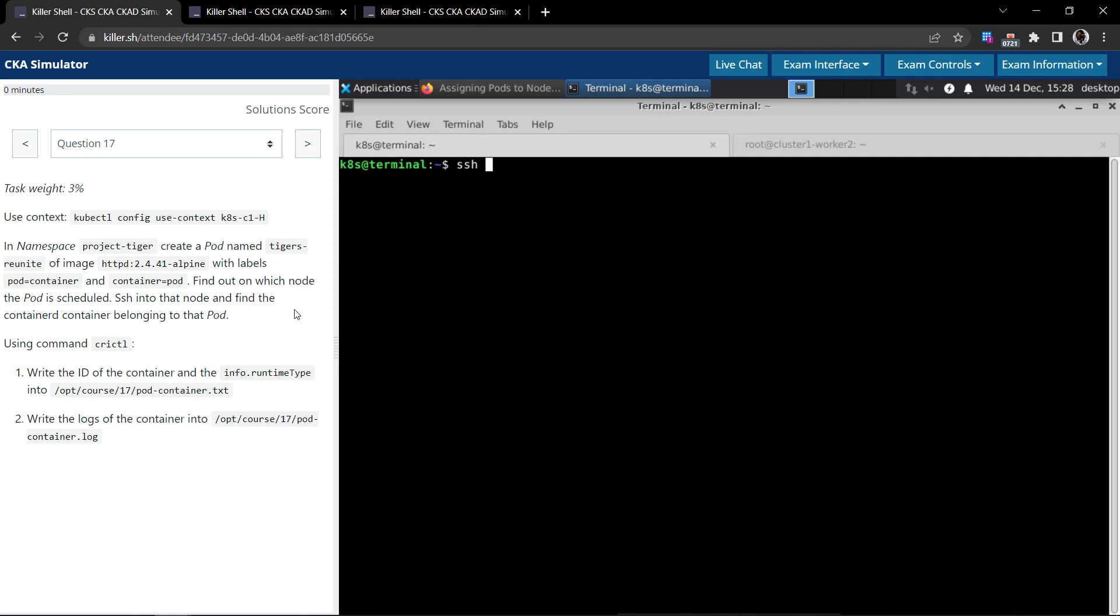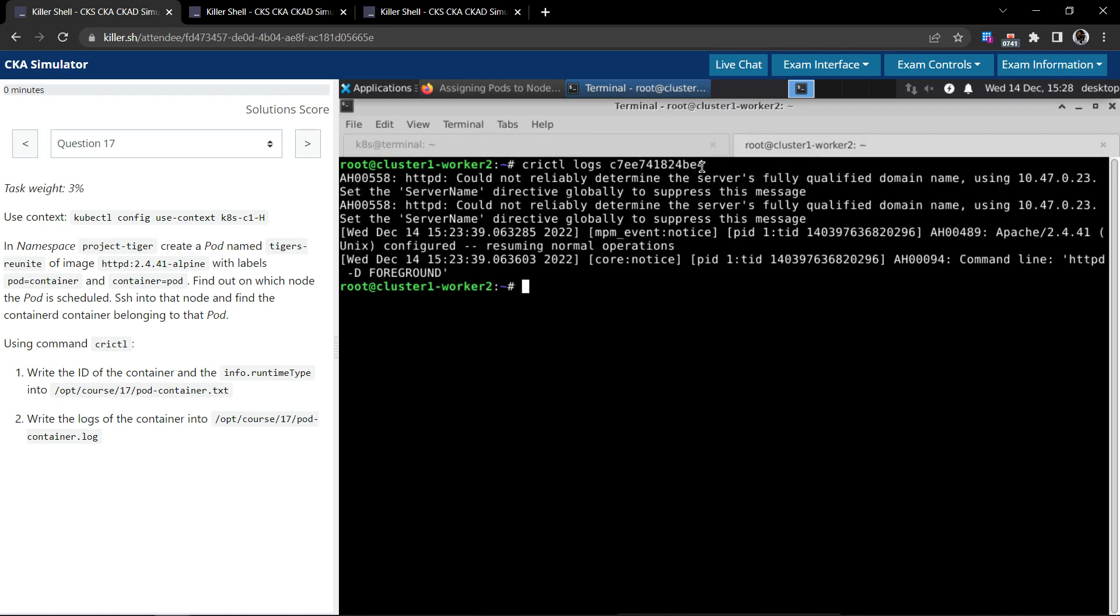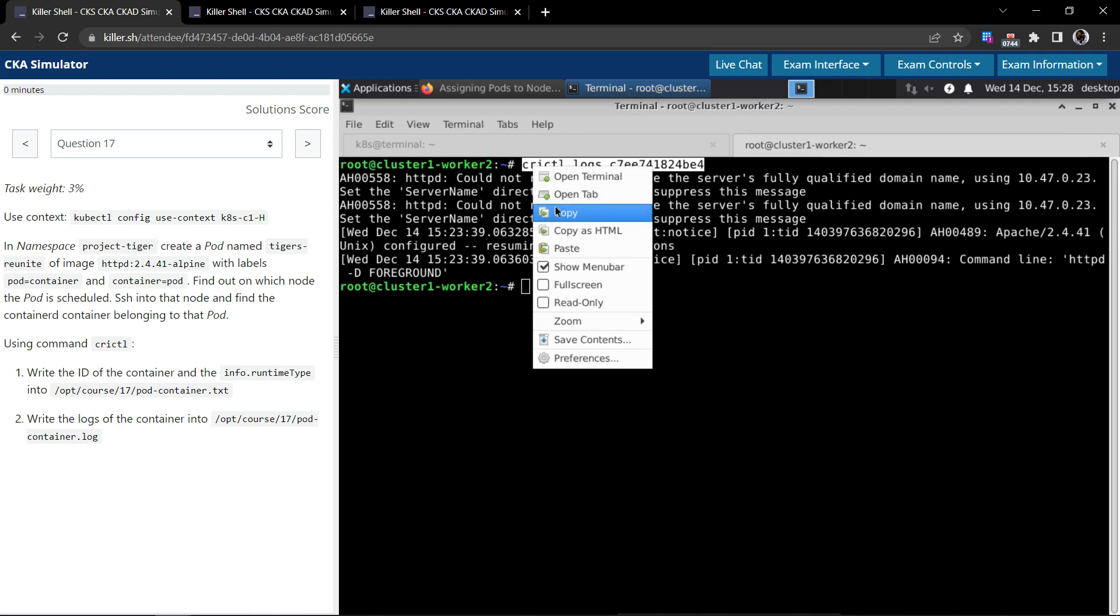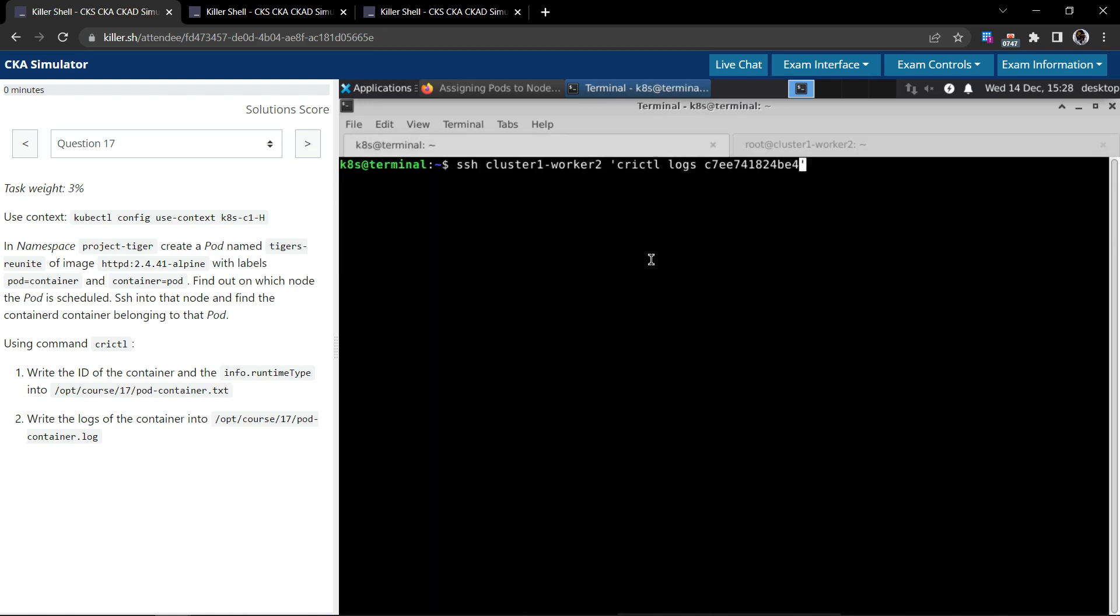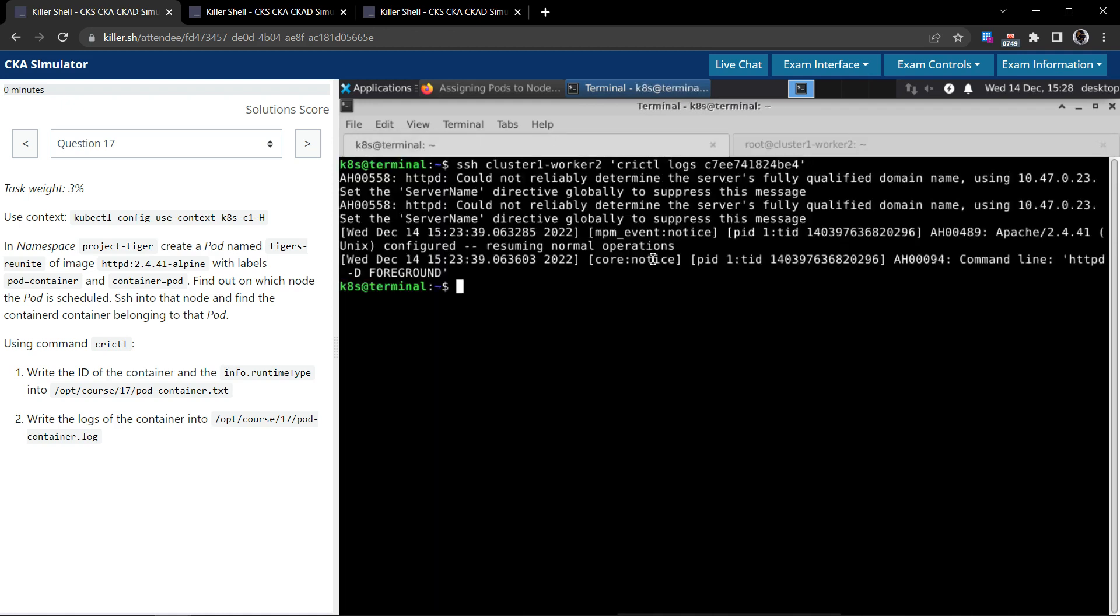You can use ssh into cluster1-worker2 and we have to execute the command crictl logs. Let's execute this, so we are able to get this bit of information on the main terminal.